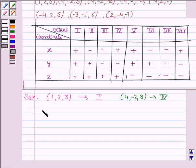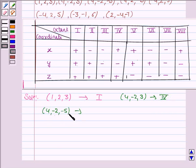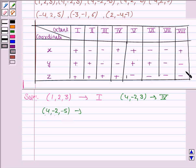The third point given to us is (4, −2, −5). Here, y and z coordinates are negative but x is positive. In the eighth octant, x is positive but y and z are negative, so this point lies in the eighth octant.